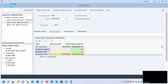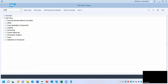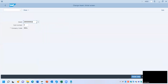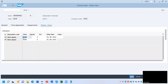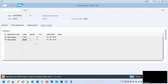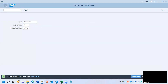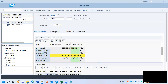Go back and go to transaction AS02. Enter the depreciation area — I am taking back the original depreciation key. Click Save. Go to AW01N and check posted values.